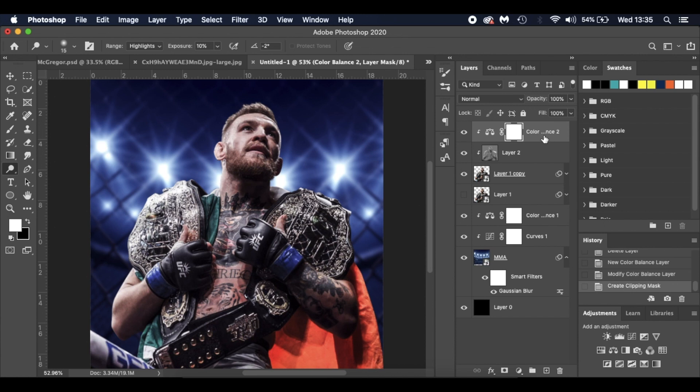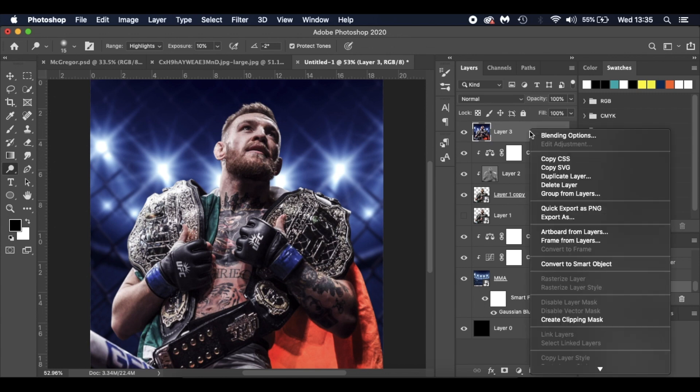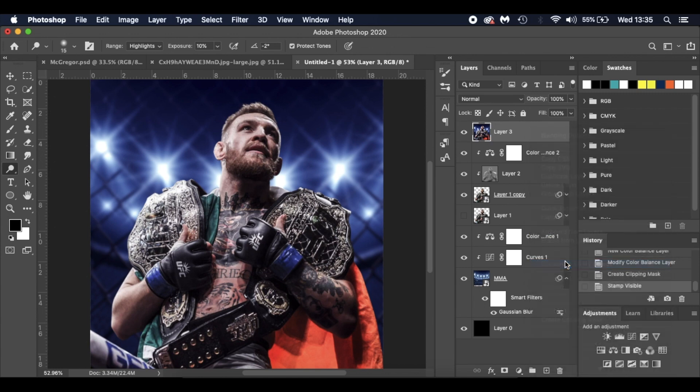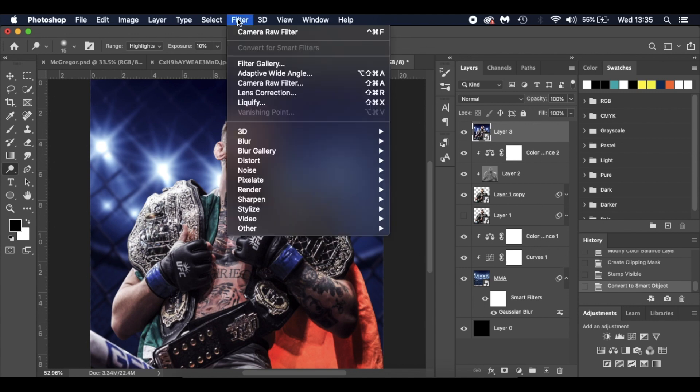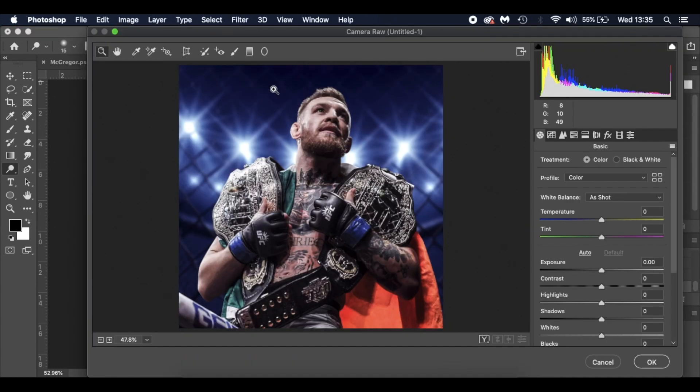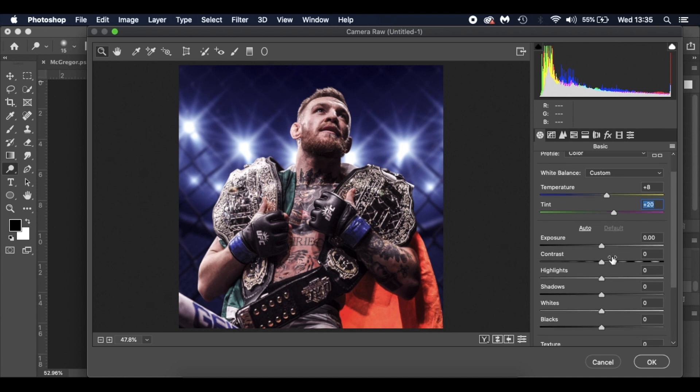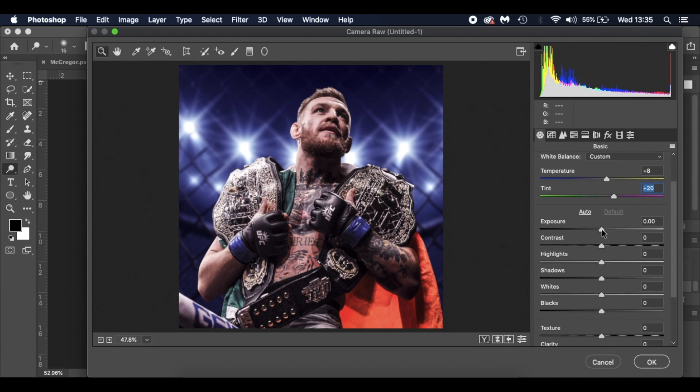What we're going to do is stamp visible layer now. I'm going to press Command, Shift, Alt, and E. Or Control, Shift, Alt, and E. That takes a snapshot of your image. What I'm going to do is convert this to a smart object. I'm going to go to Filter and Camera Raw Filter. What I'm going to do is the temperature, I'm going to raise up to 8. The tint, I'm going to plus 20. The exposure, each image is going to be a little bit different, but I did knock that up to 0.5.